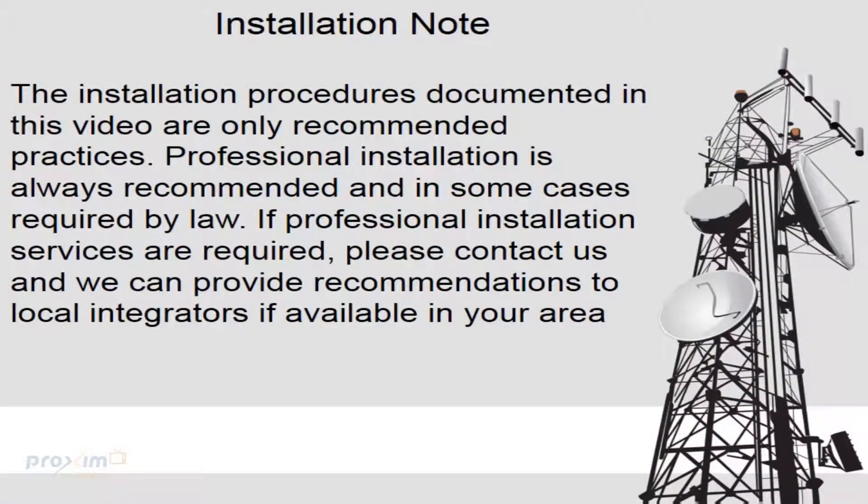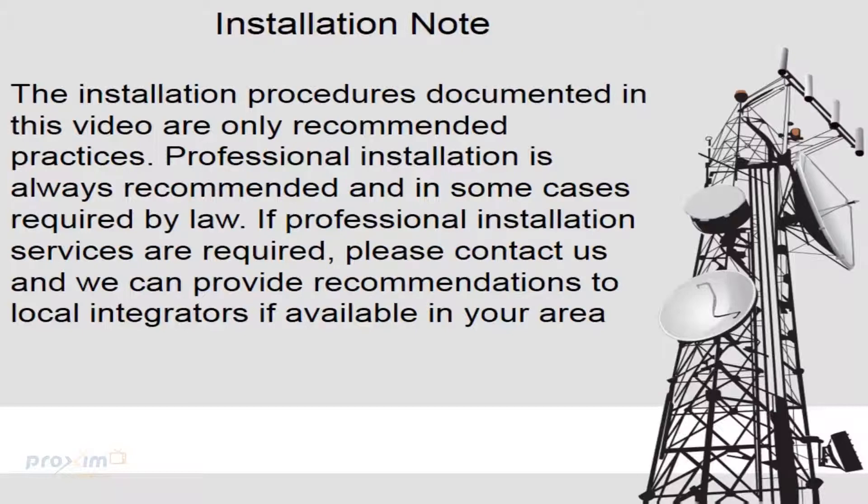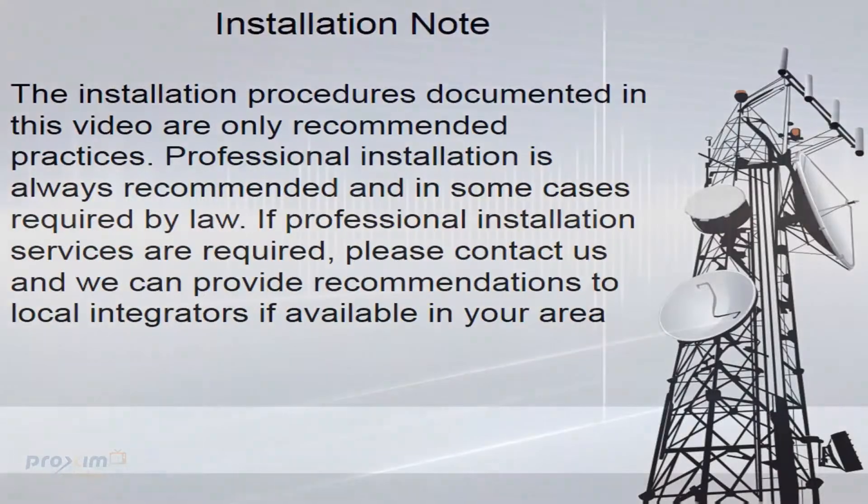The installation procedures documented in this video are only recommended practices. Professional installation is always recommended and in some cases required by law. If professional installation services are required, please contact us and we can provide recommendations to local integrators if available in your area.